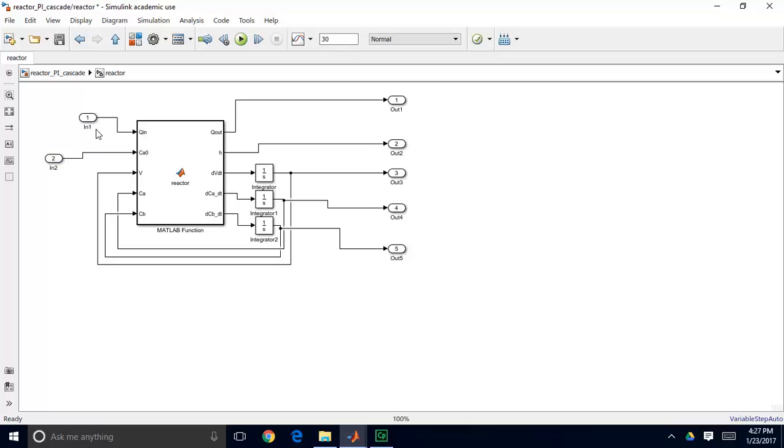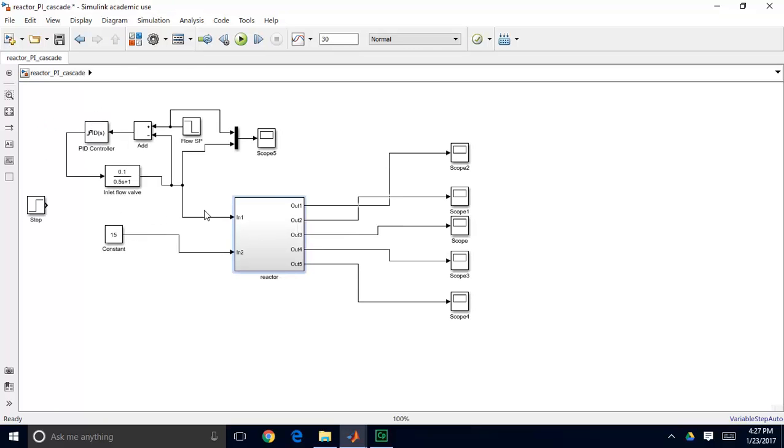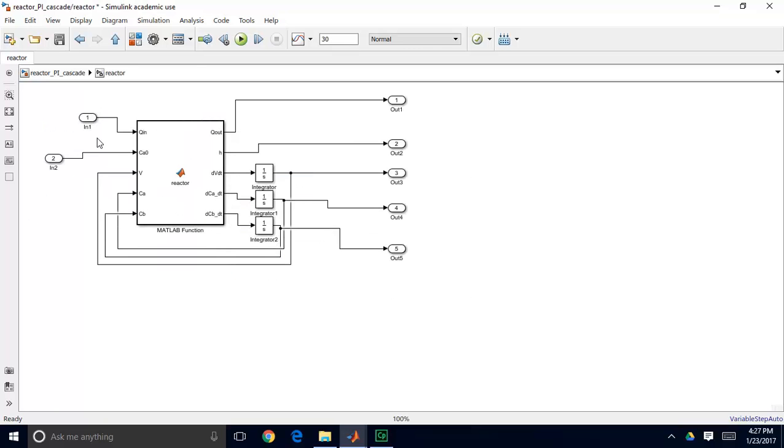To make it more convenient to see what things are, these little oval-shaped blocks are pass-throughs, so you can pass something through from the main system down into your subsystem. They're just given default labels,